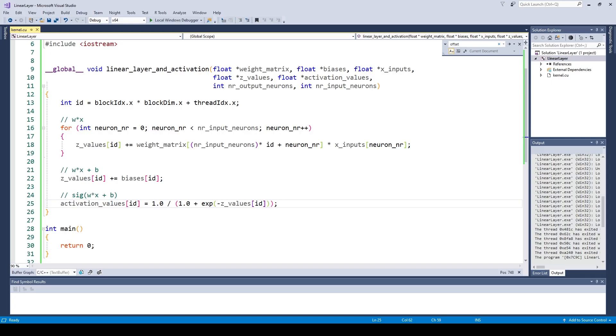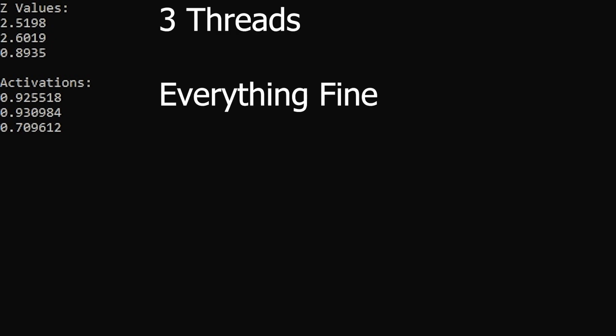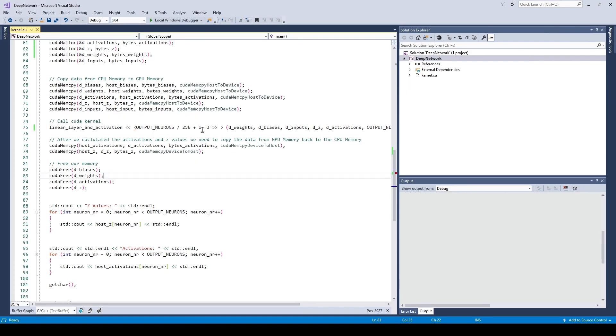But before we do all that, I want to show you some bugs which I introduced before. This is the CUDA kernel we used last time, and while it worked, there is a serious issue with it. Let me demonstrate. These are the activation values we get when we run our neural network with three threads. Remember, the neural network we programmed so far has three output neurons, so each thread has one output neuron.